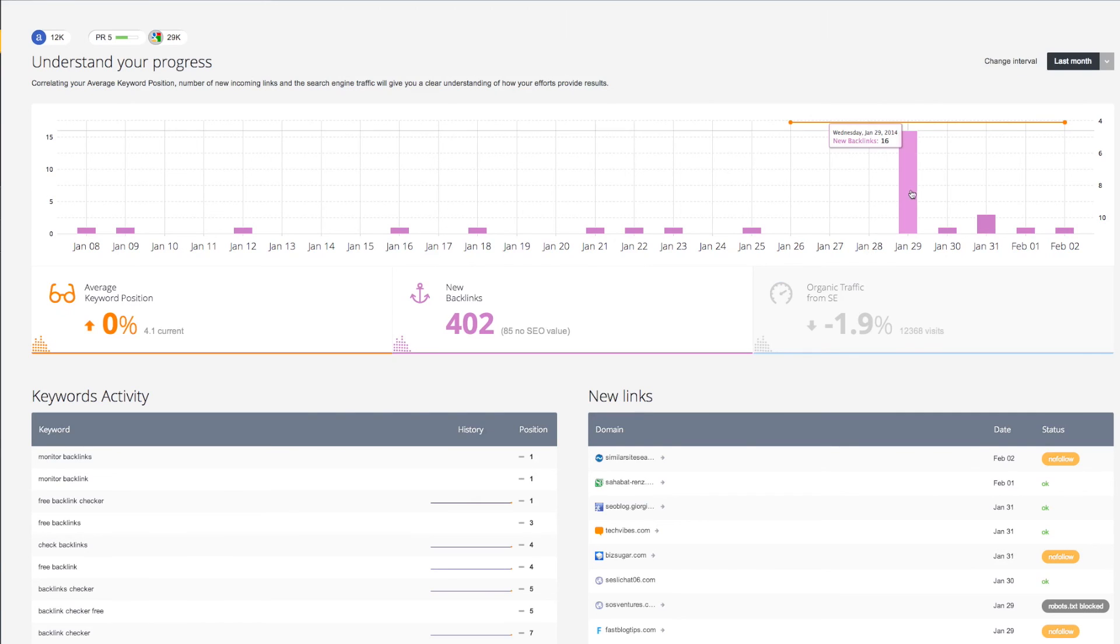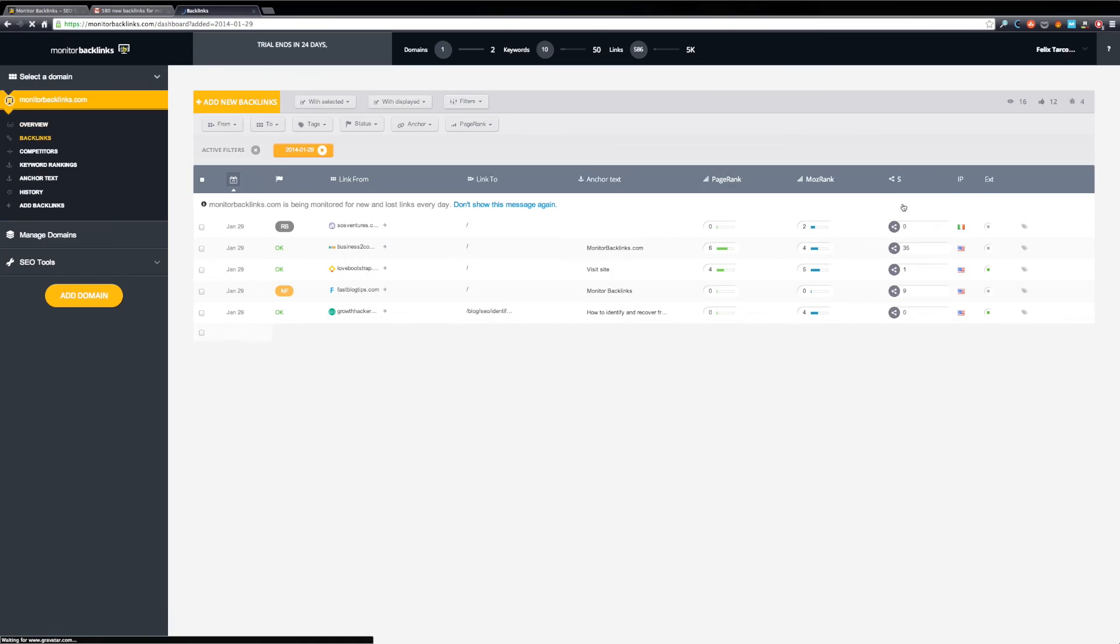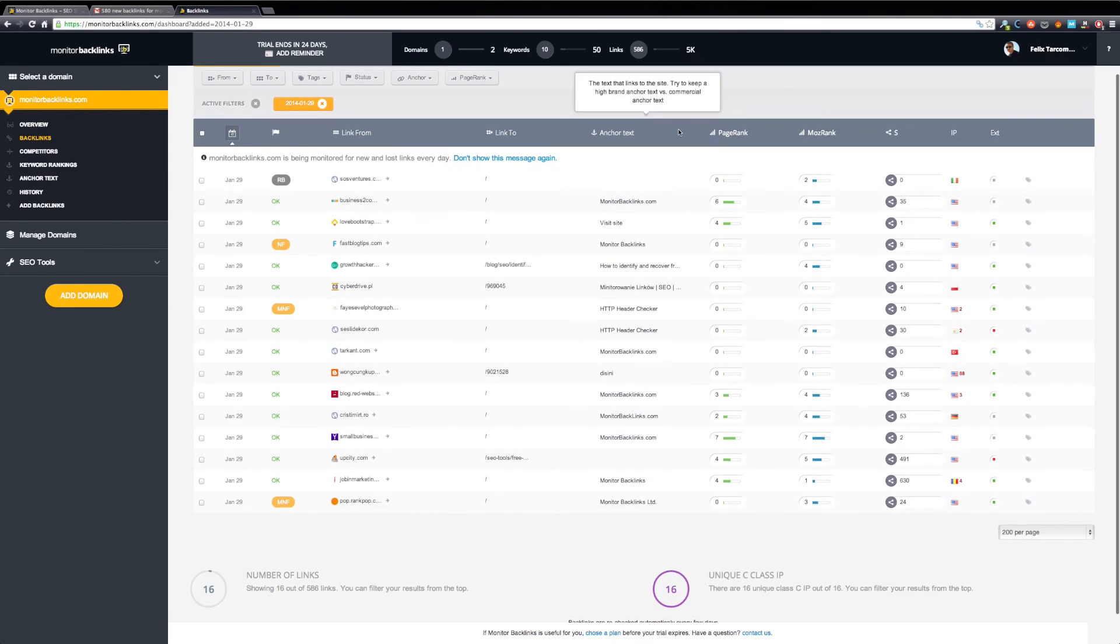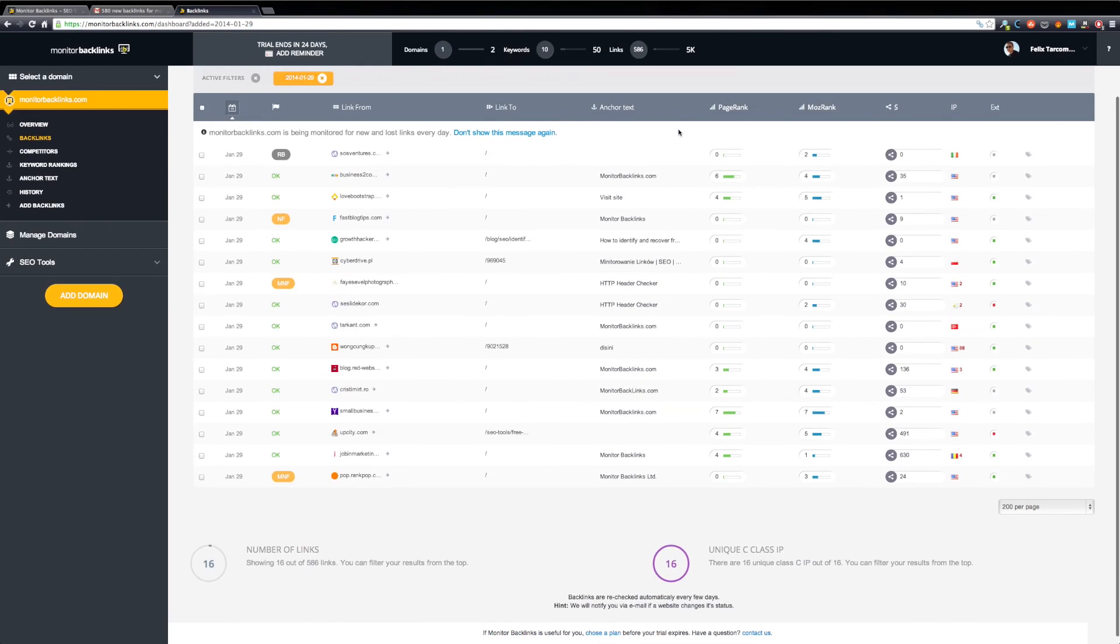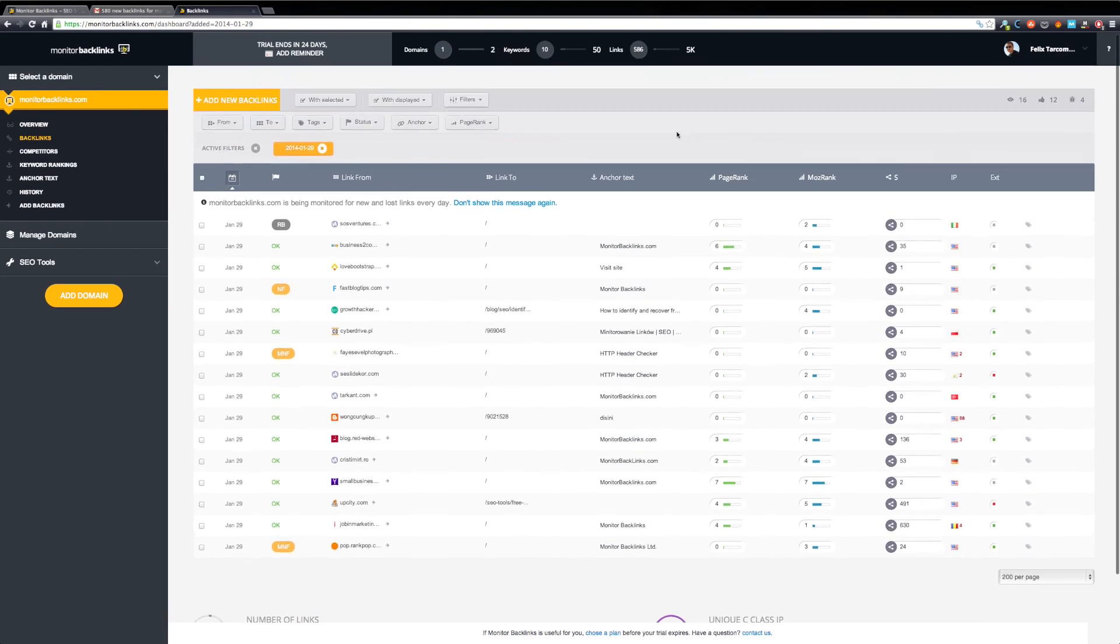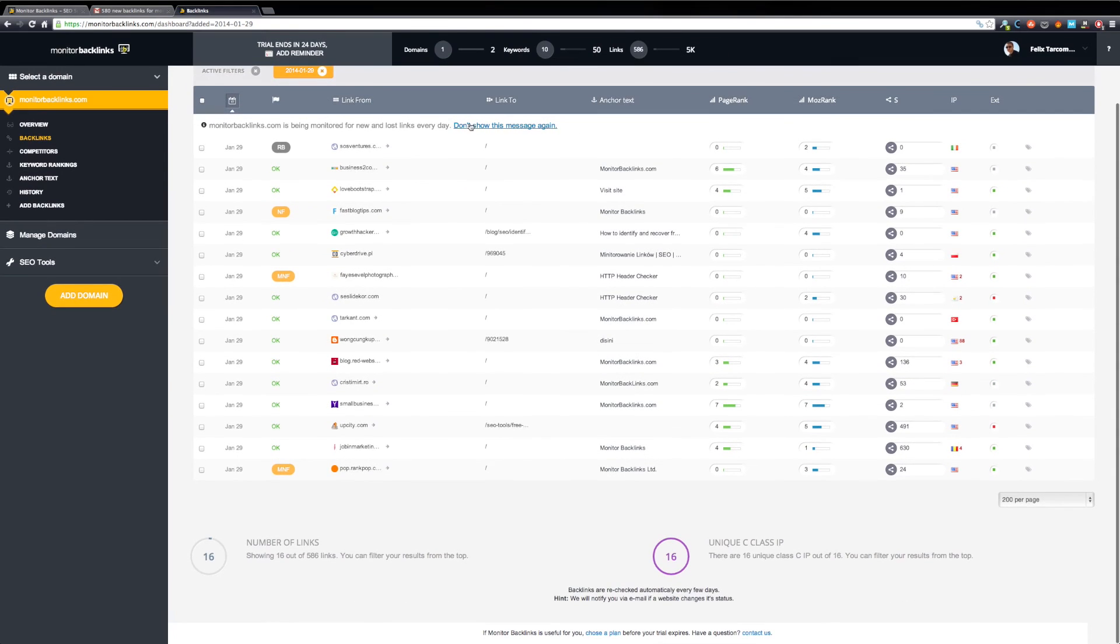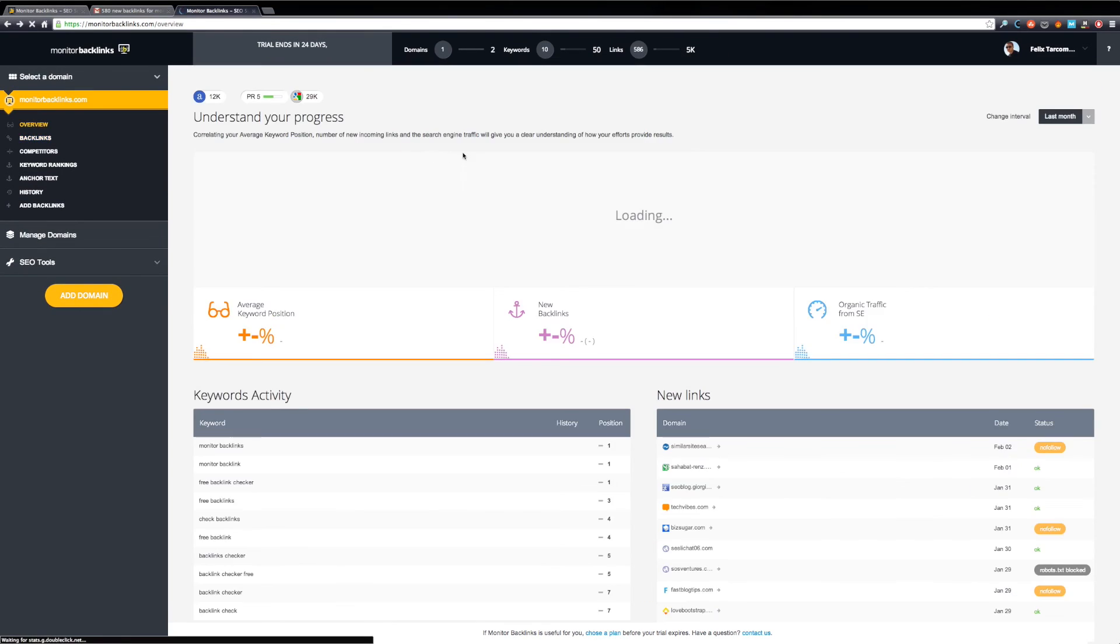If you want to check the backlinks on a specific day, click on the graphic and Monitor Backlinks will show you a list with all the links identified on that day. I will show you more about these backlinks in just a few. Now let's get back to the overview.